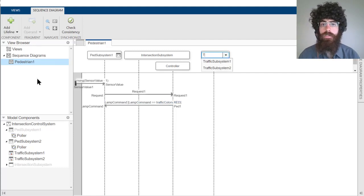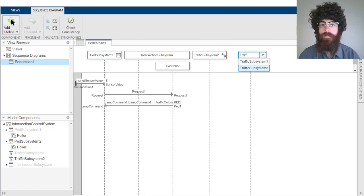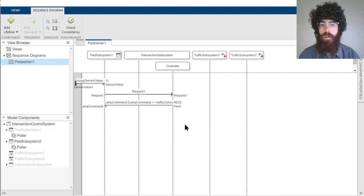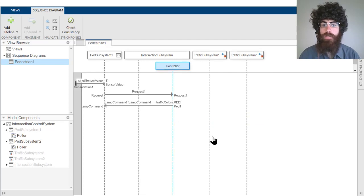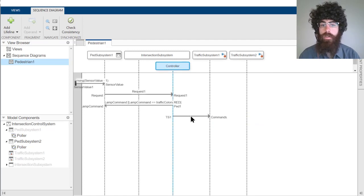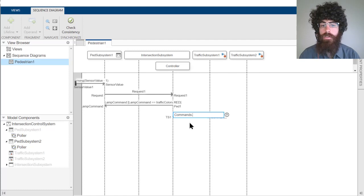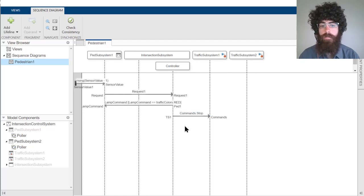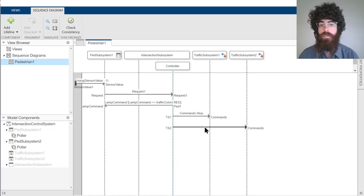Next, we need to actually stop the traffic for both of the traffic subsystems. To start, let's send a message to the commands port on the traffic subsystem 1. And then in order to specify that this message should be telling the system to stop, we can specify that this message should go to the commands.stop interface. Now we can go ahead and do the same thing for the second traffic subsystem.